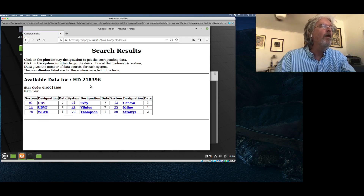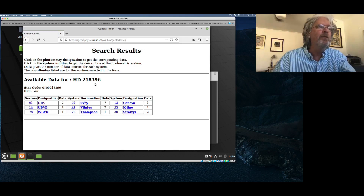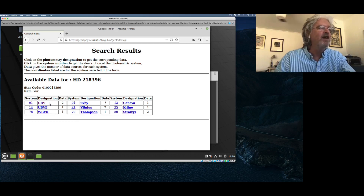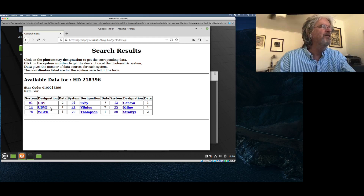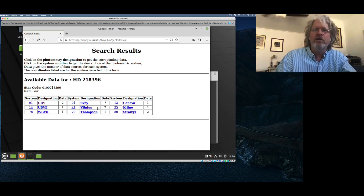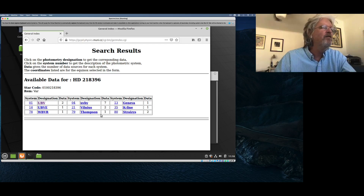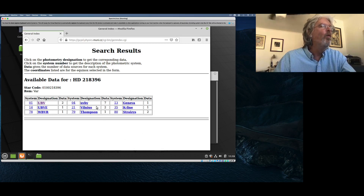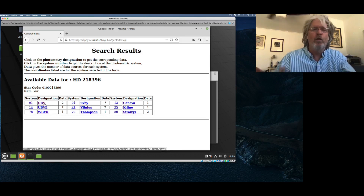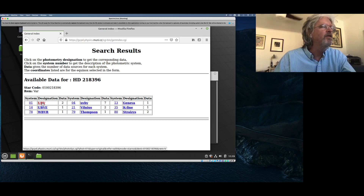This is all the data available for HD 218396 in different photometric systems, which is fabulous. You've got your standard Johnson UBV, Vilnius — a Strömgren-like narrowband filter system — the Geneva system, K-line measurements, all sorts of good stuff in here. We're interested in UBV, so what's the B minus V color of this star? You can just click on it. It's got a couple of measurements of the V magnitude, the apparent magnitude of the star, its B minus V color, and then U minus B.